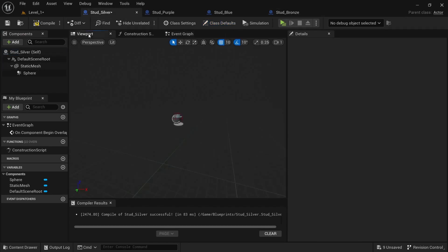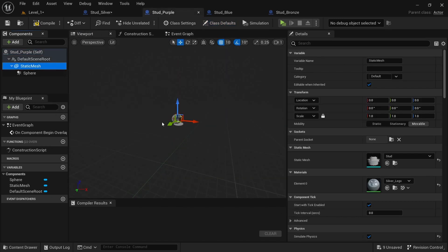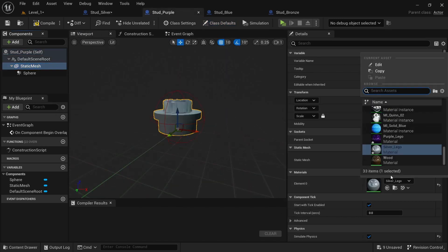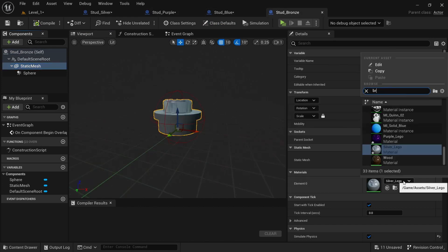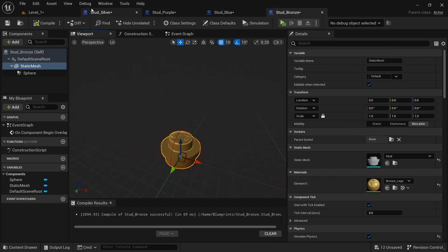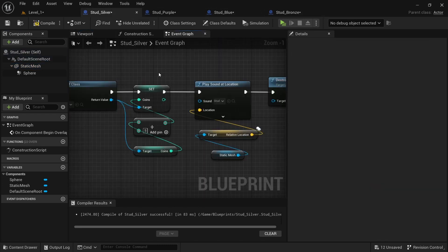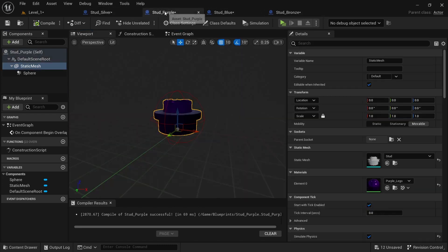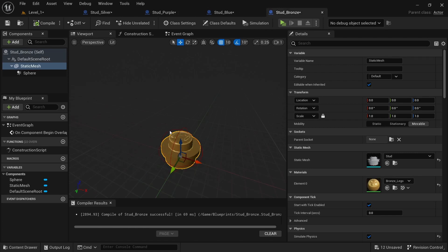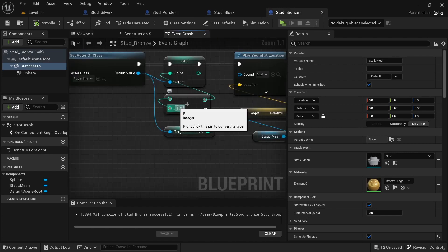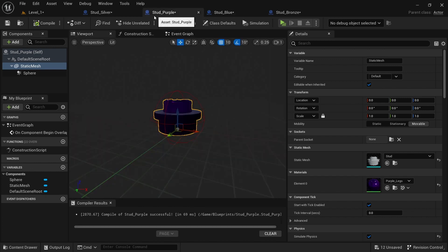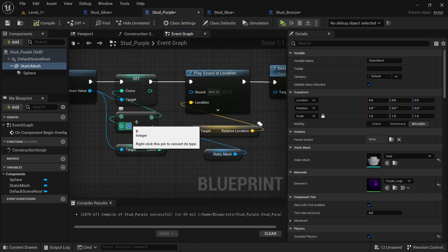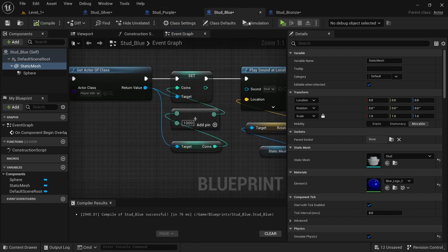Go through and change all the materials to the correct color — this one is purple, so change it to the purple material, then blue, then bronze. Then change the coin values: silver is 5, bronze is 100, blue is 1000, and purple is 5000.